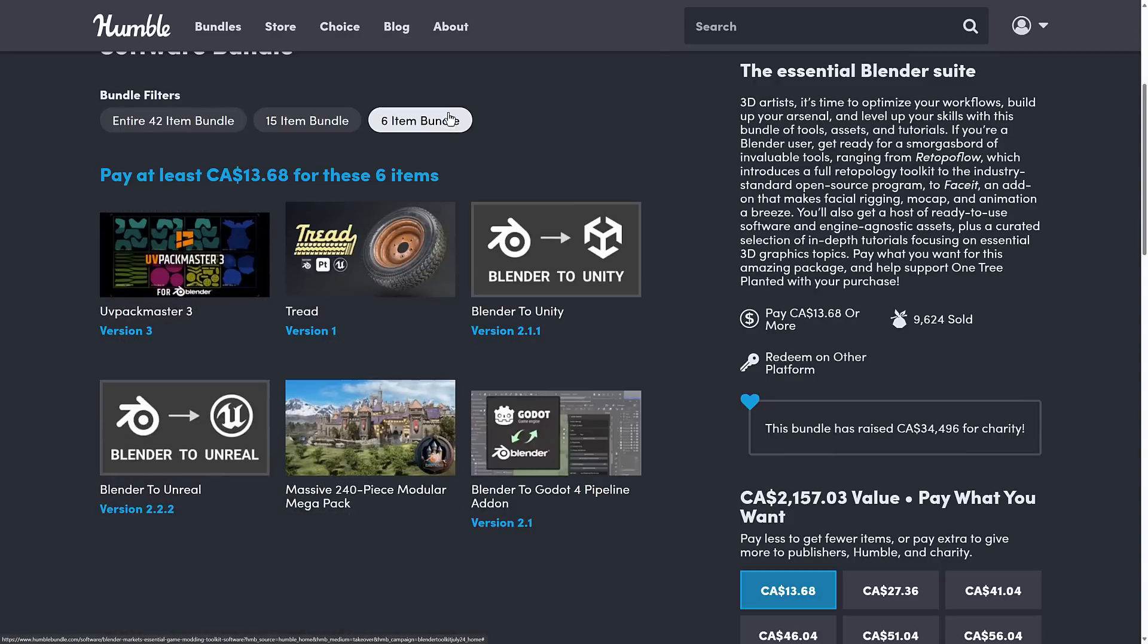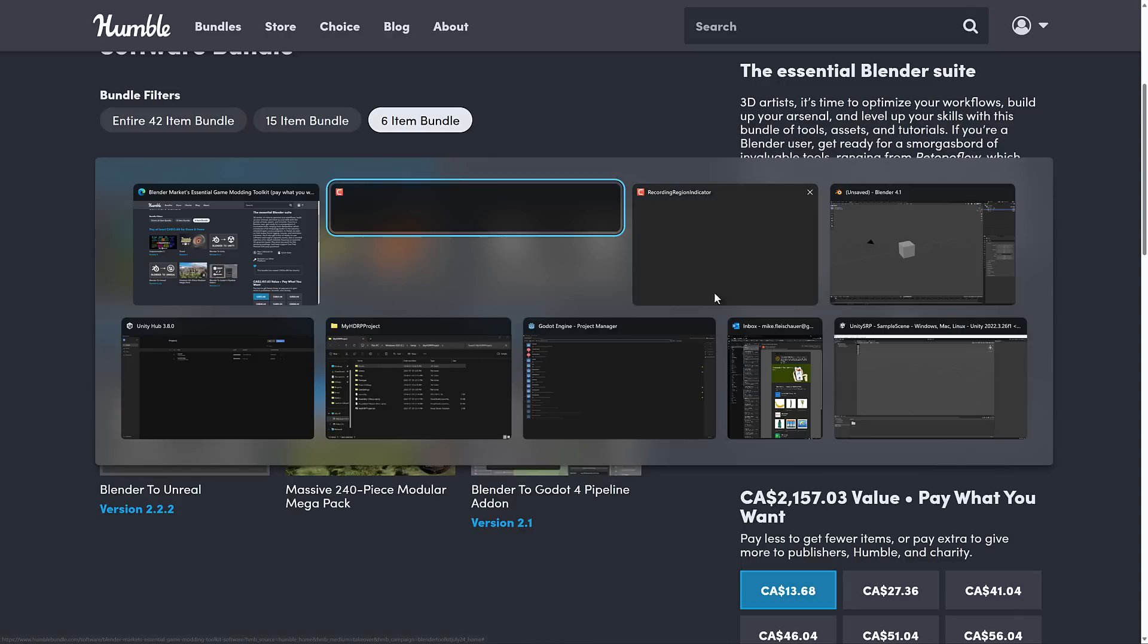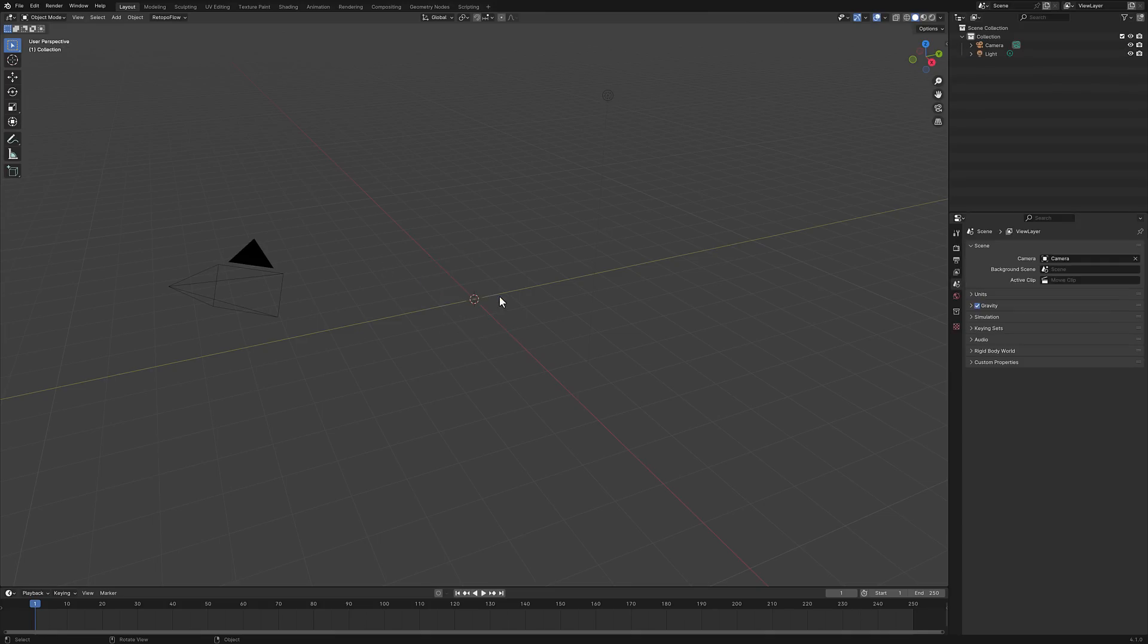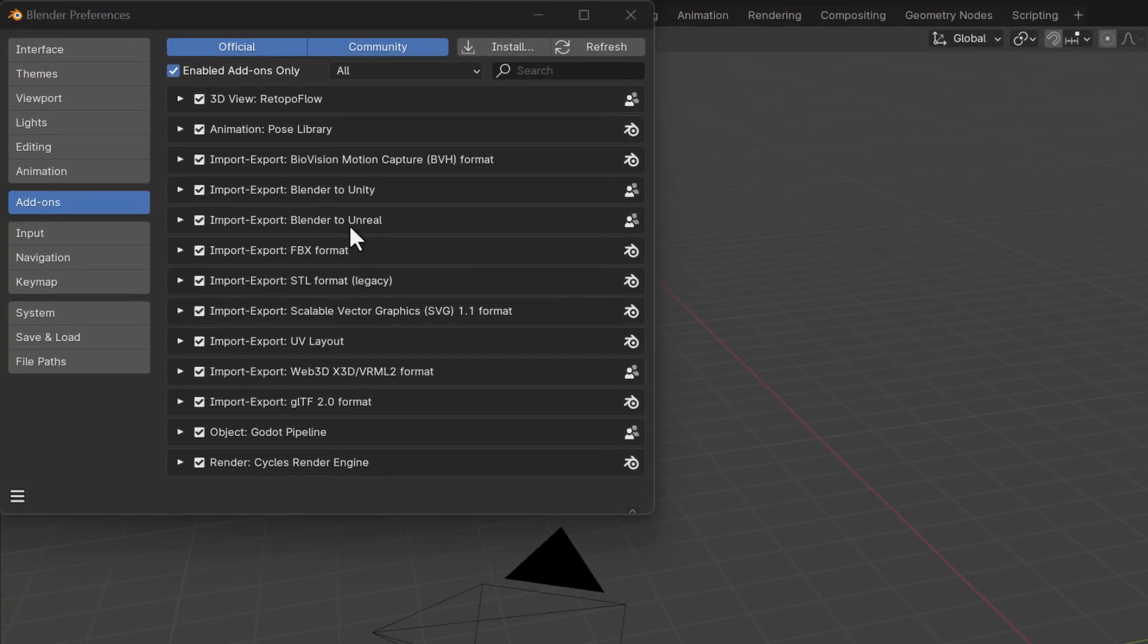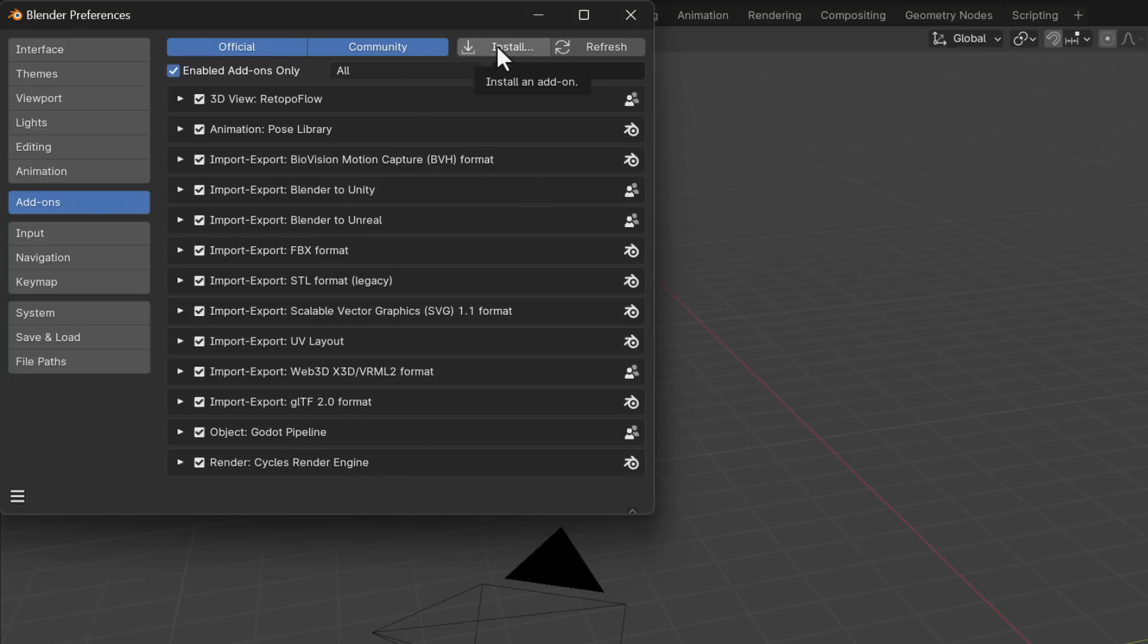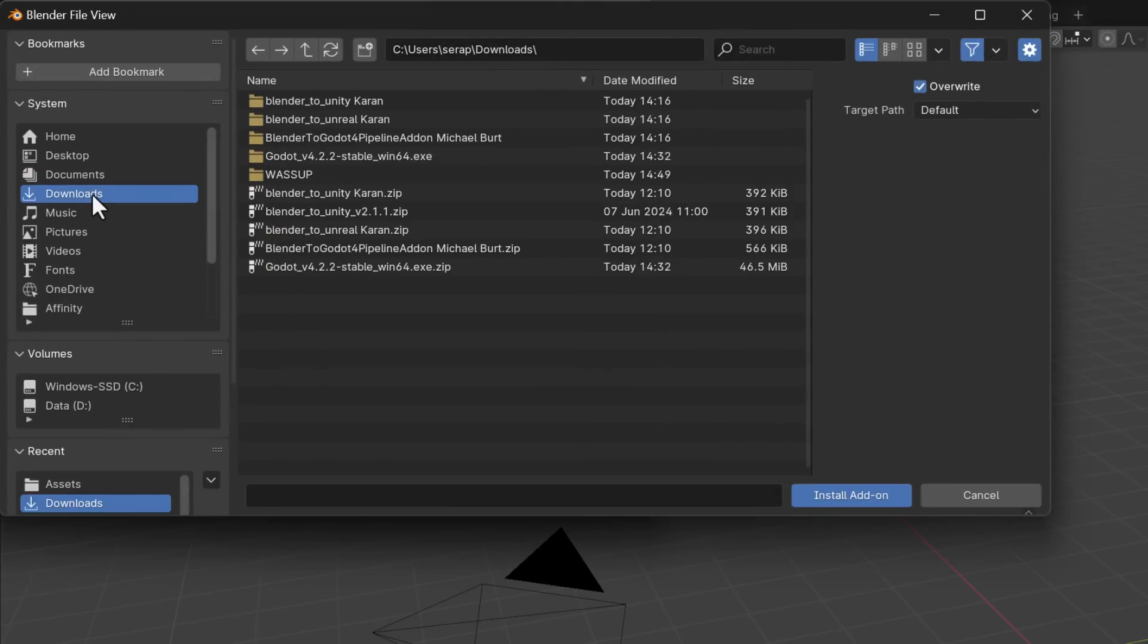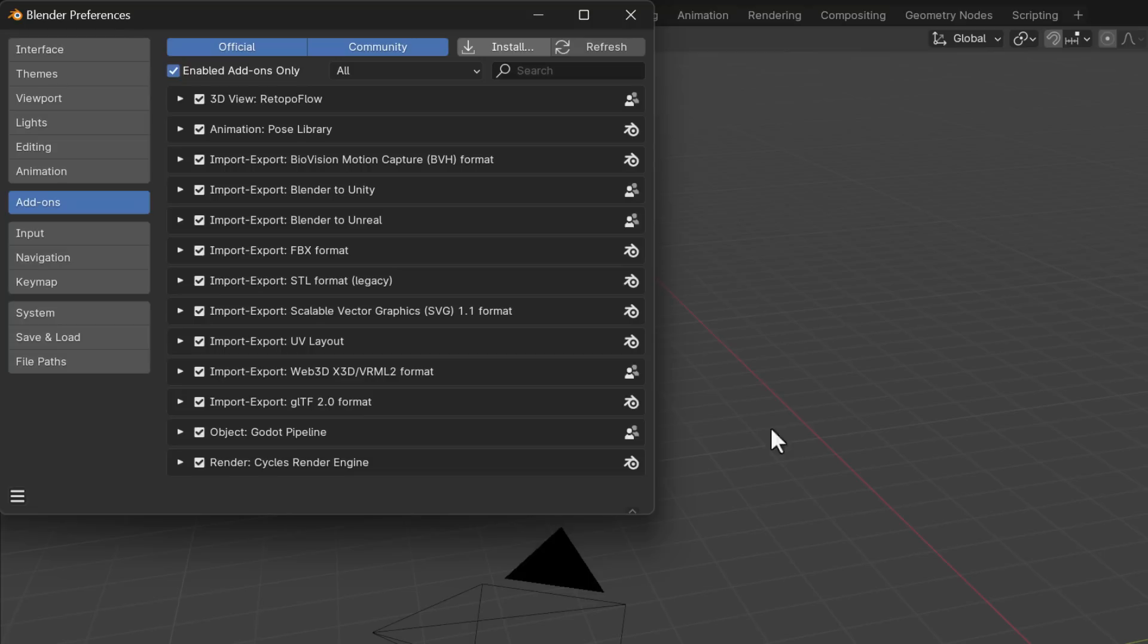So without further ado, let's go hand-on with Blender to Unity, Blender to Unreal, and Blender to Godot for Pipeline. And that involves us going over to Blender, and of course, we sacrifice a default cube. So here, you're going to notice, I've already installed these, so Blender to Unity, Unreal, and Godot Pipeline. Just basically download the associated zip file, extract it out, and you're going to notice inside of it, there is another zip file. Just come on in here, install it, and then enable it, and then you are good to go.